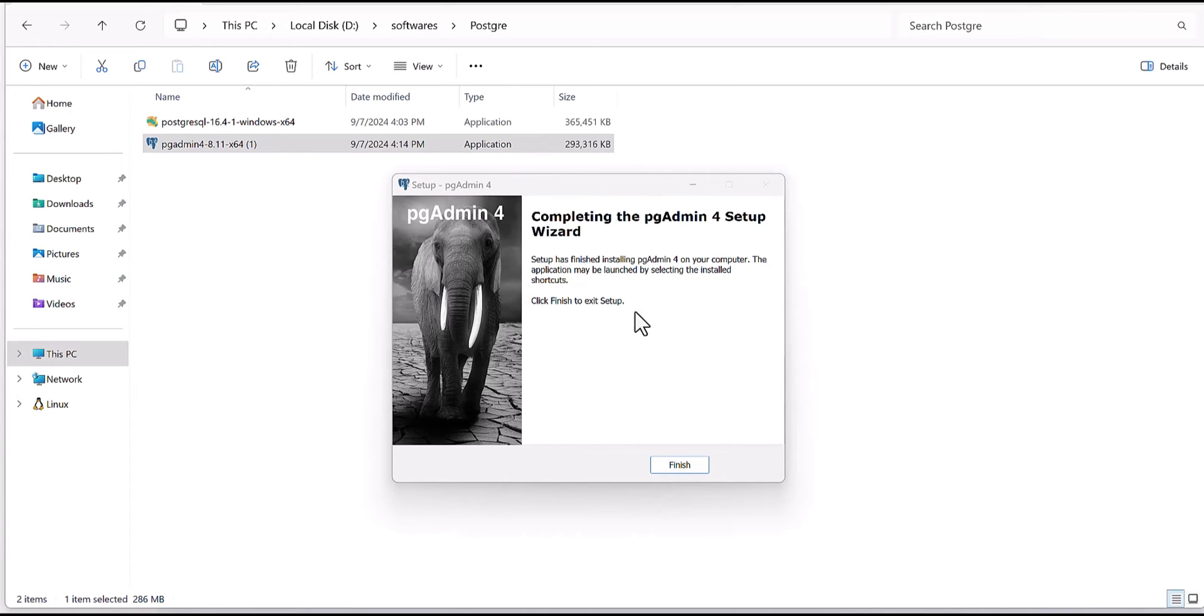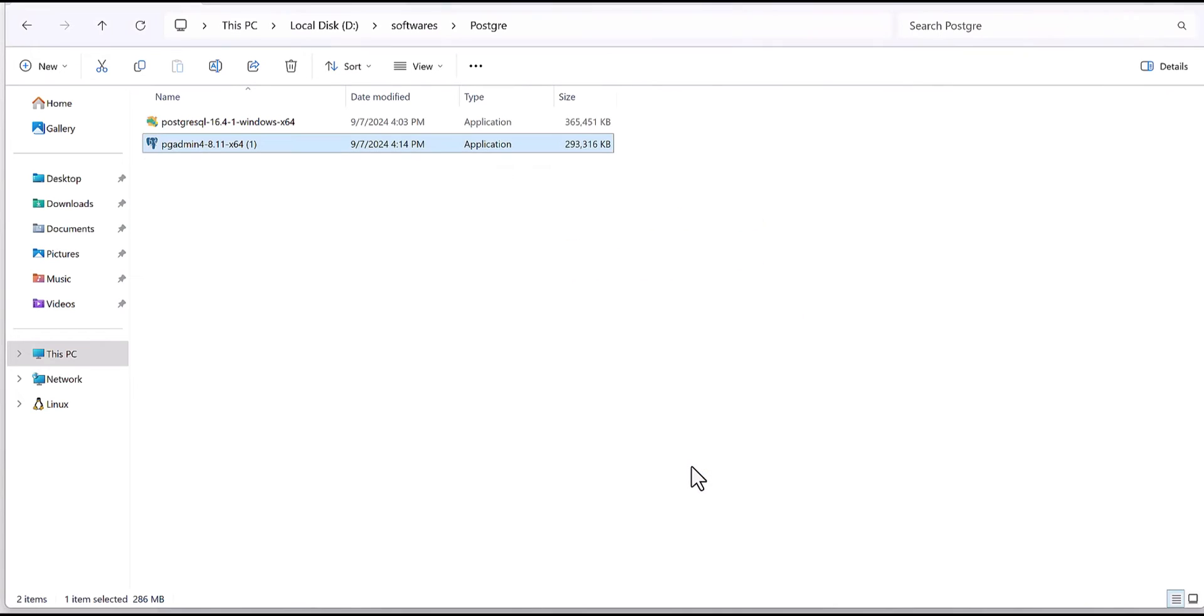Okay, now after that process completed then it will come to this page, finish. And now you have the PostgreSQL and also pg admin. So now you need to search the pg admin.